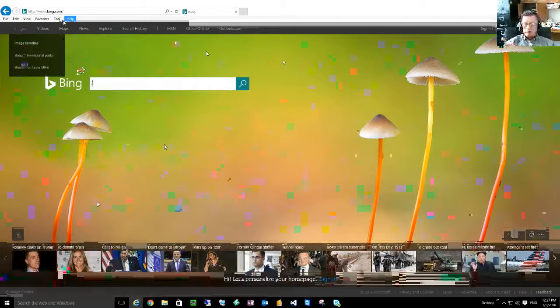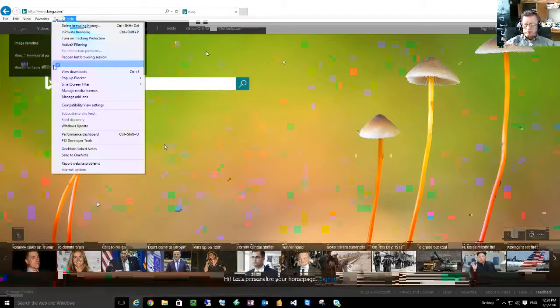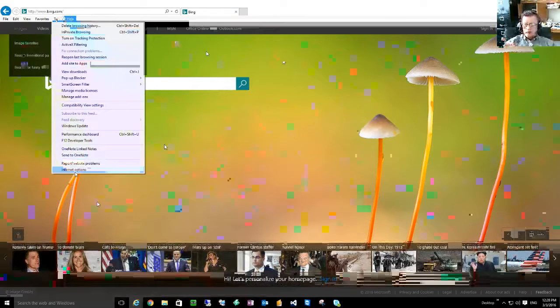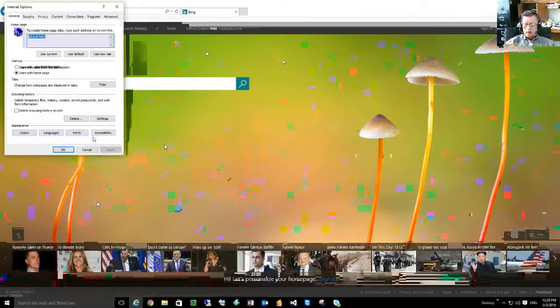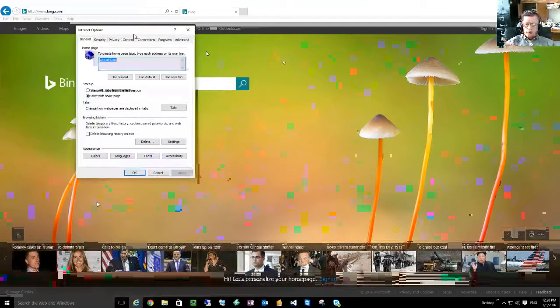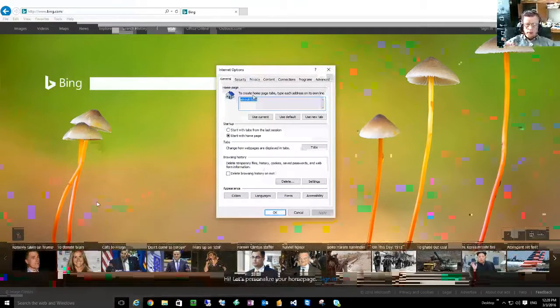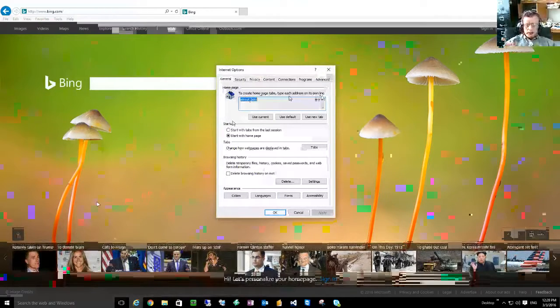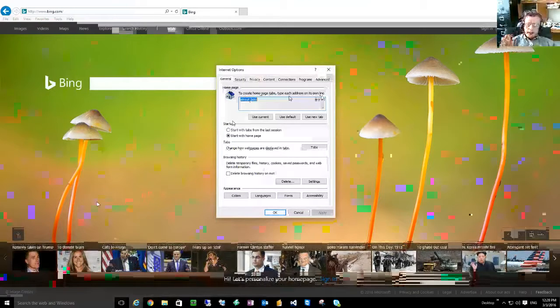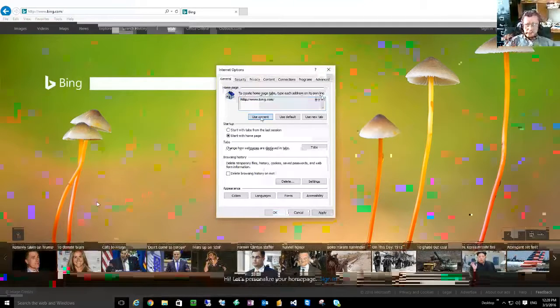So I go to Tools, Internet Options. Now over here in the Internet Options you can see it says home page, to create home page tabs type each address on its own line. So since I'm now on the website that I want to be on all the time, I'll just use current and you notice how it switches it over here.